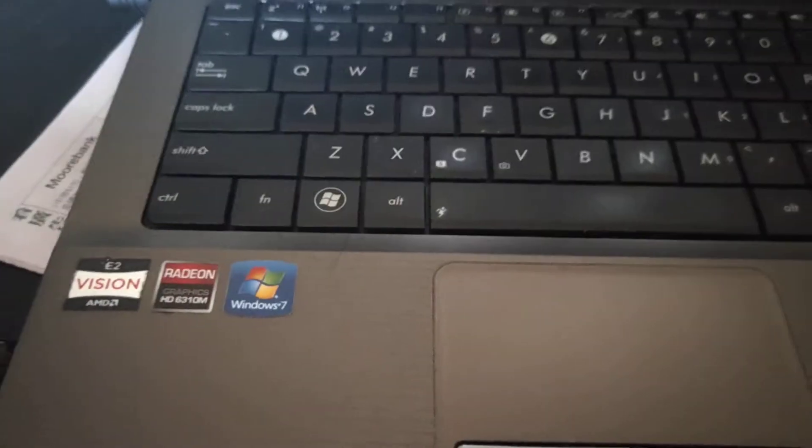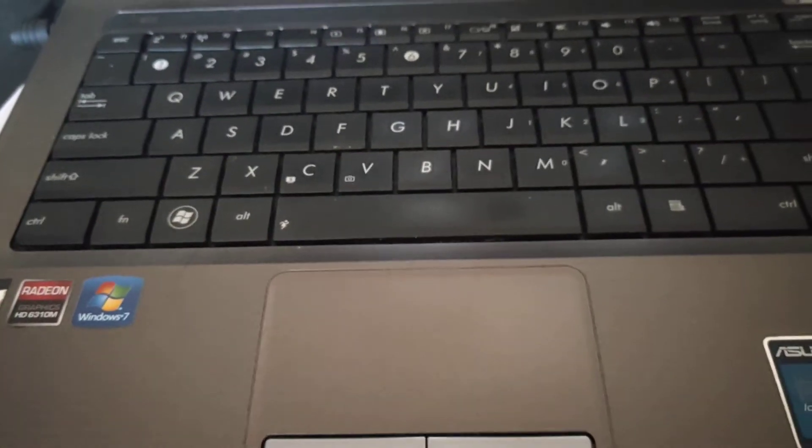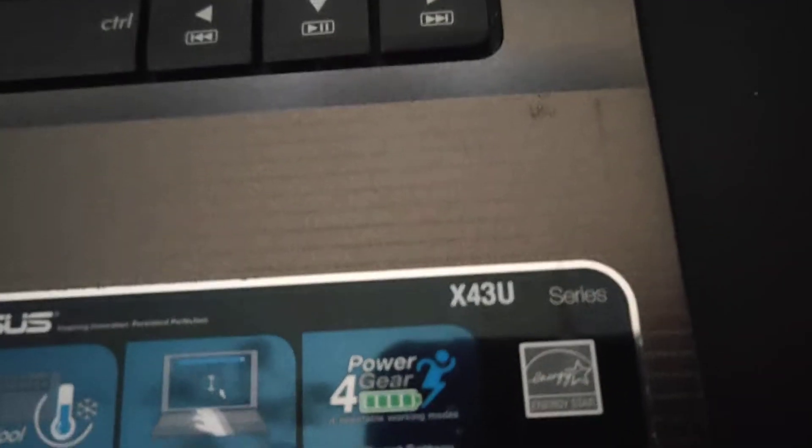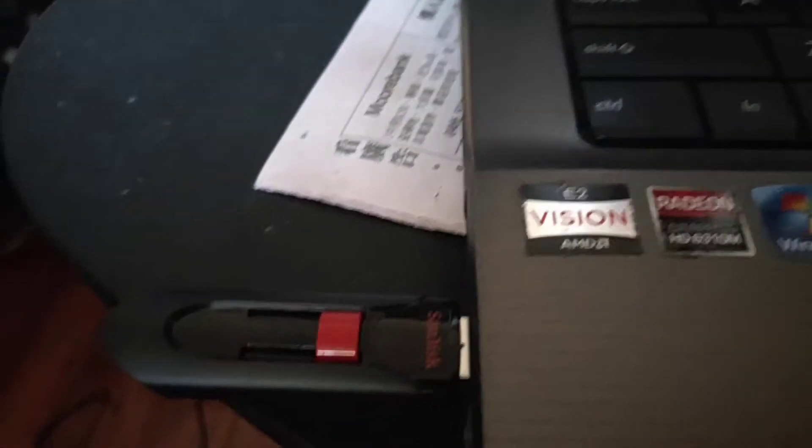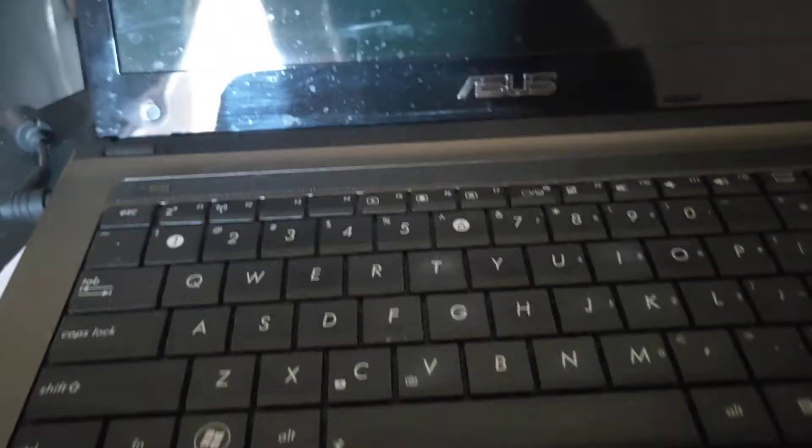In this video I'm going to install Ubuntu on an Asus X43U. So I've got the image on my USB and I need to get into the BIOS to boot from the USB.